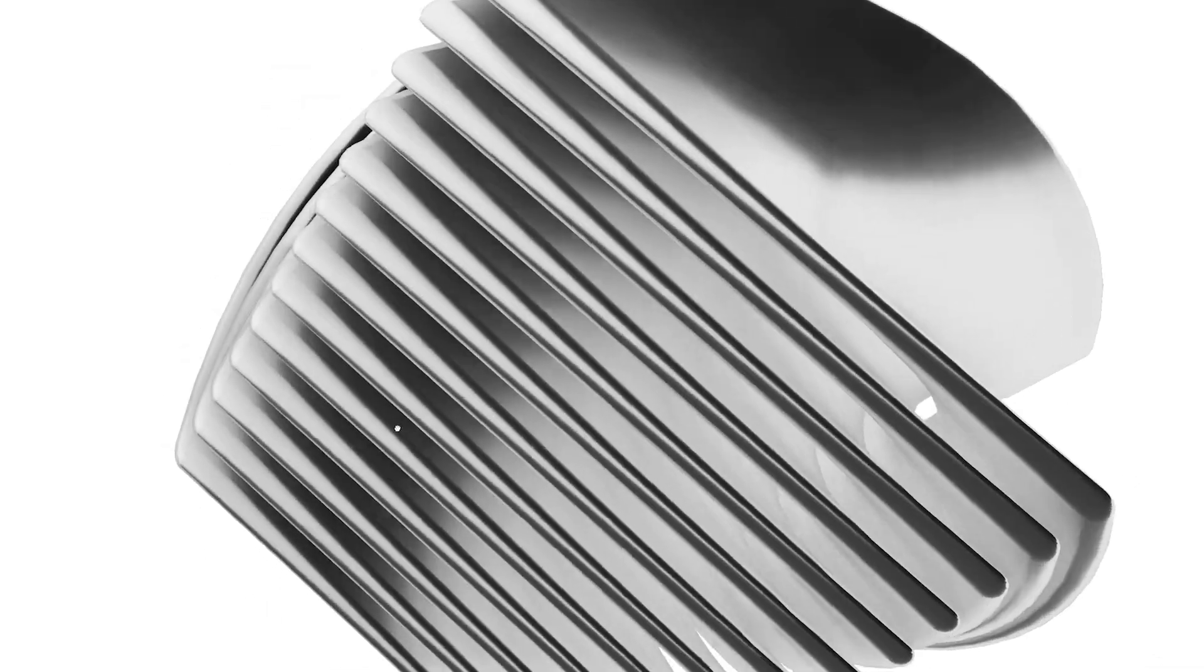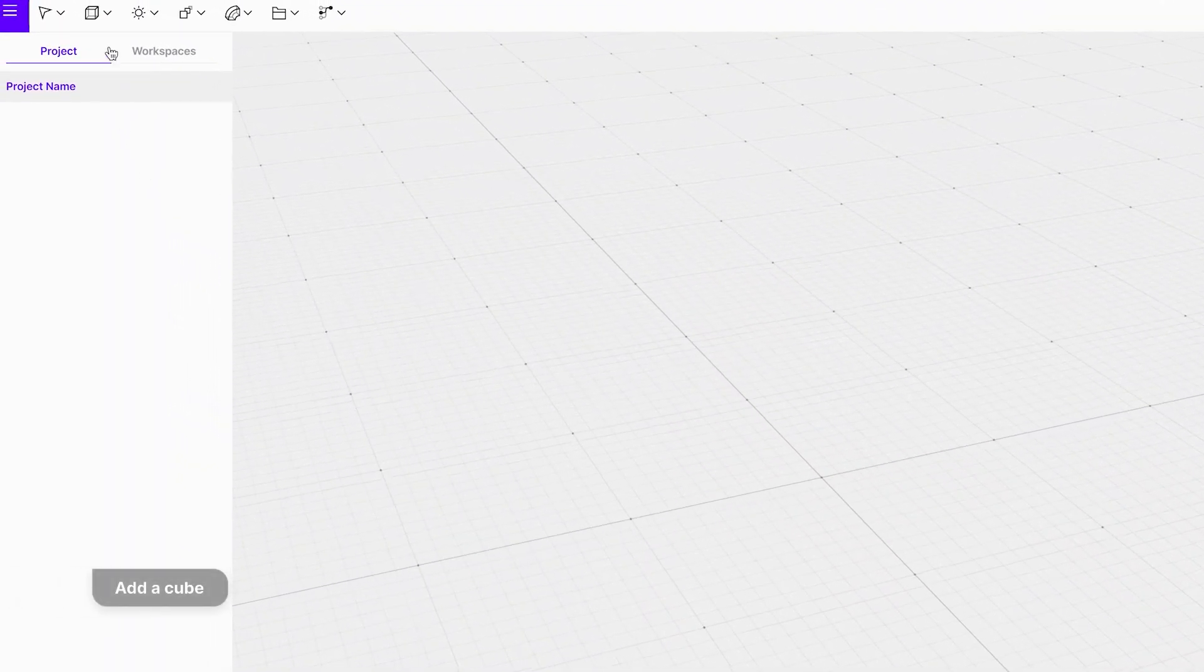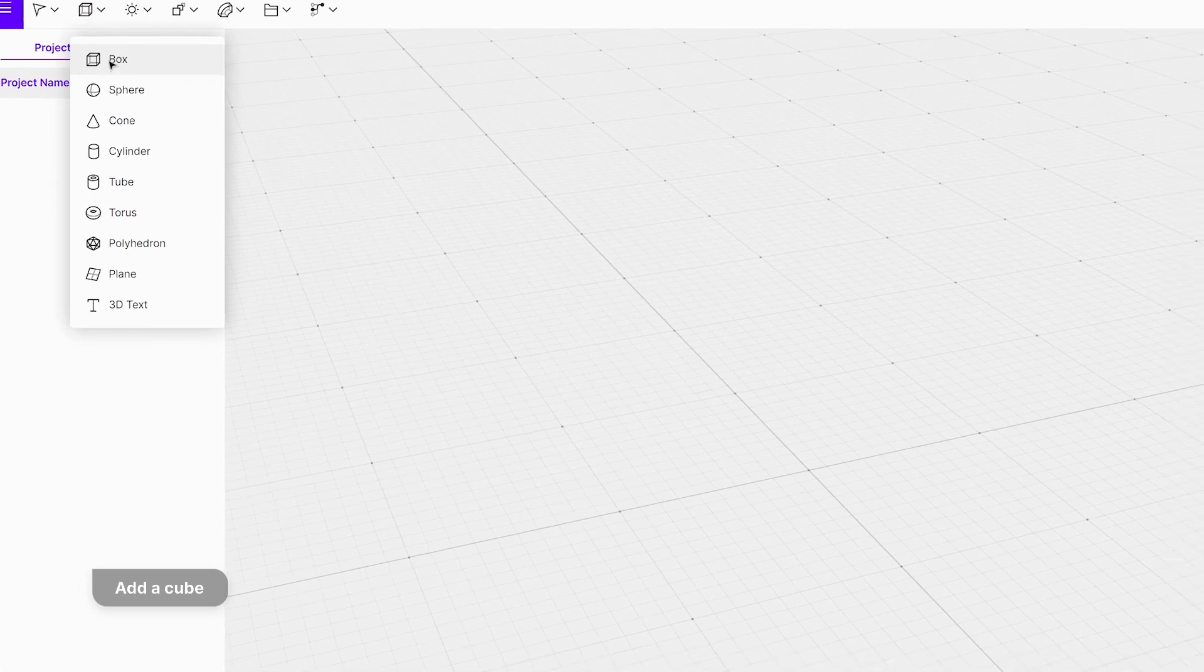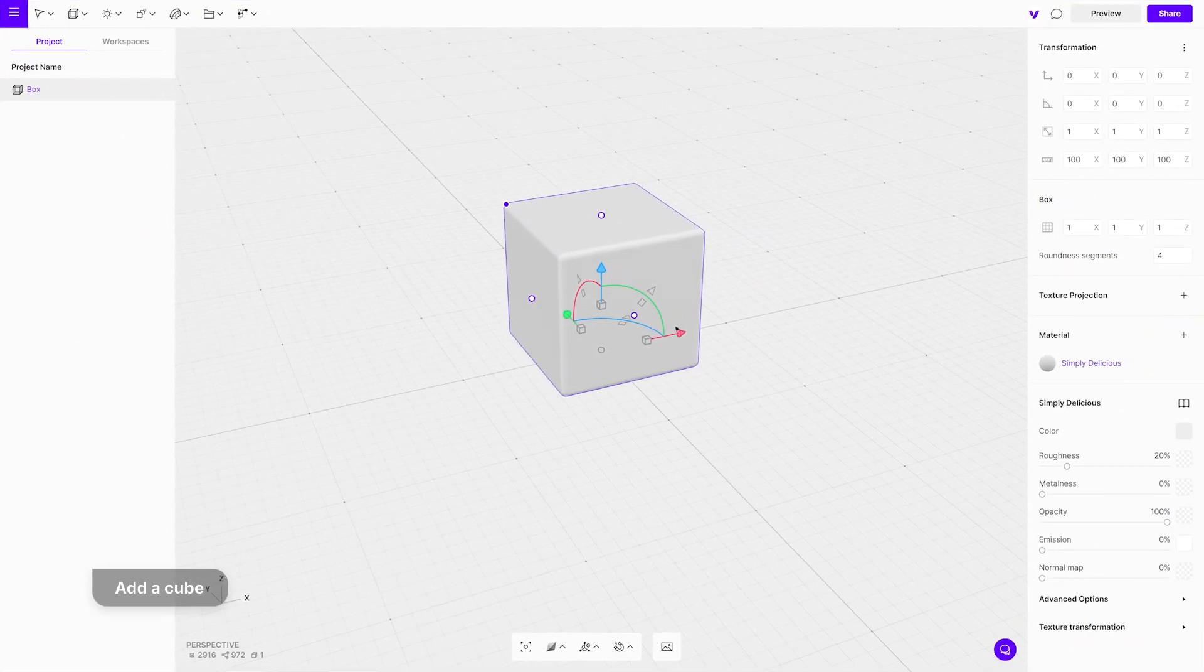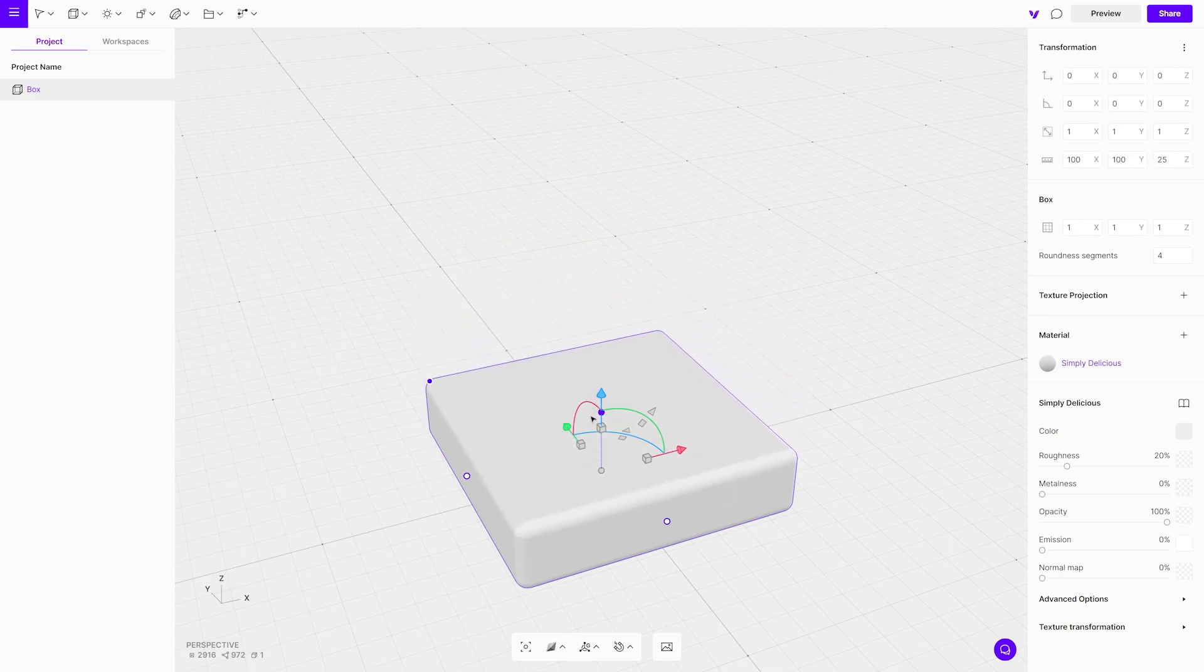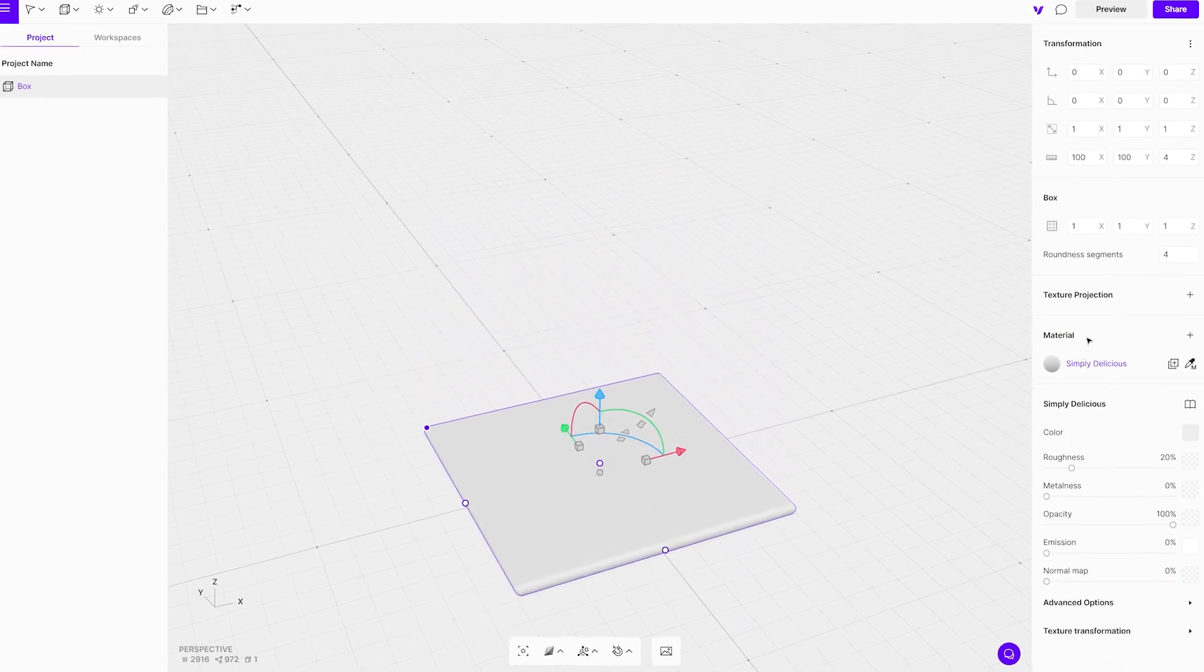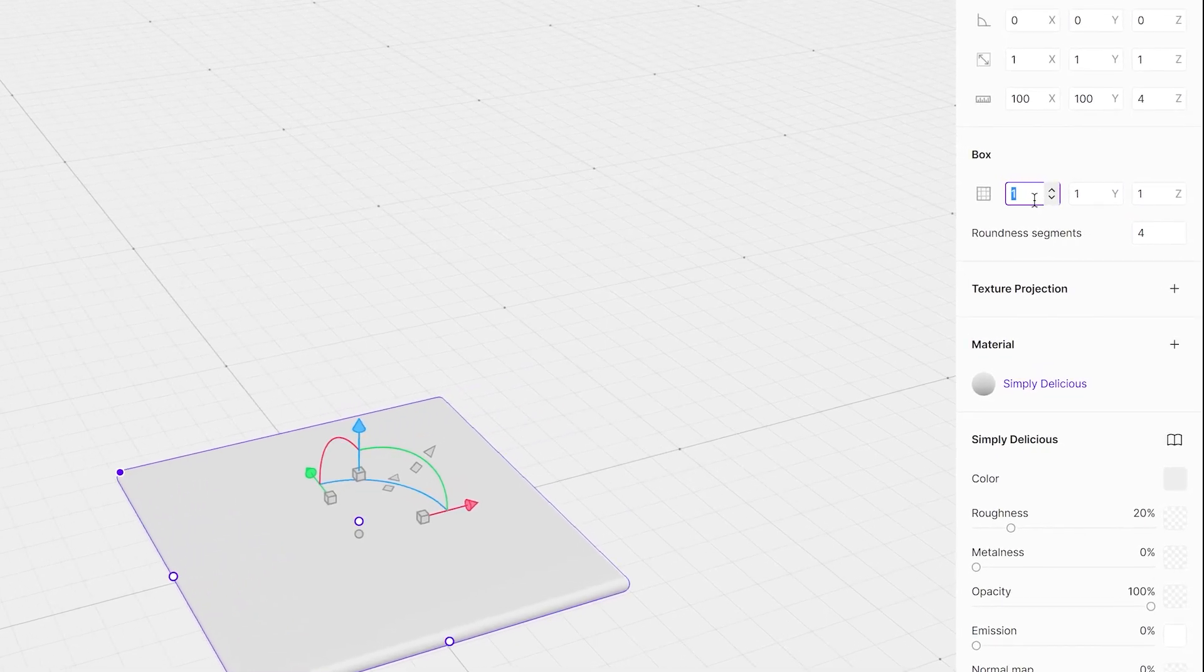Start by adding a cube to the scene. With the top blue control point of the cube, scale on the z-axis should be around 4. Set segments of the x and y axis to 15, z to 2, and roundness to 2.